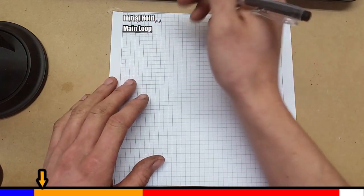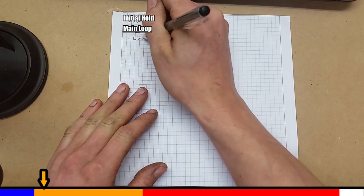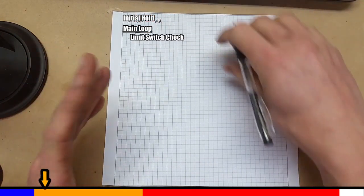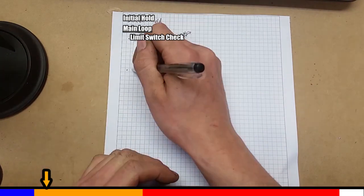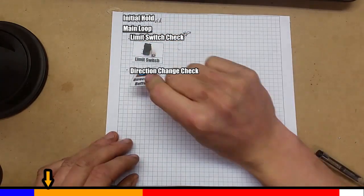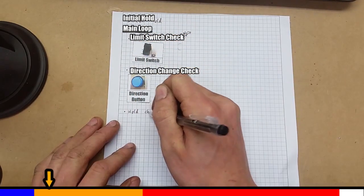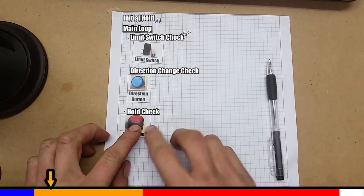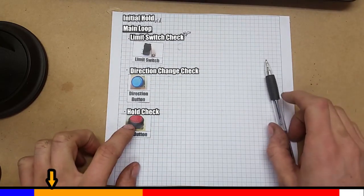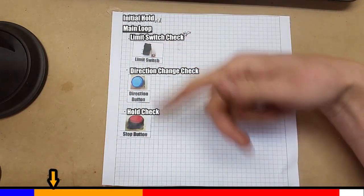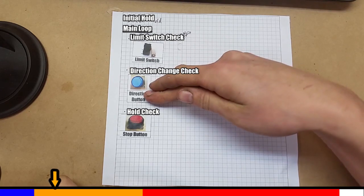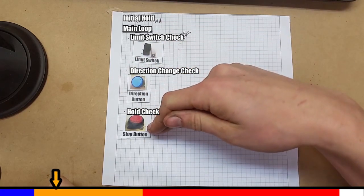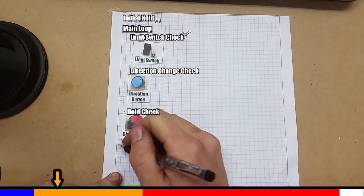And there's a few things that we want to check before we actually get motion. So first up, we check, has the limit switch been triggered? Has the user asked everything to change direction? And lastly, we want to check, have we asked it to stop? Important one to have. So what's happening is the program is cycling through these really fast. So have we hit a limit switch? Have we asked it to change direction? And have we asked it to stop?